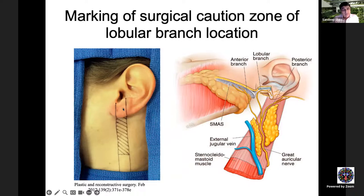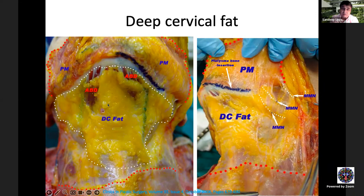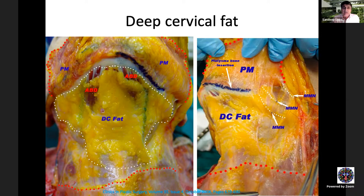When removing subcutaneous fat from the neck, excessive removal from the superficial pocket should be avoided, as it leads to adhesions between skin and underlying tissues, causing a cobra neck deformity. Most fat removal is done deep to the platysmal muscle. The deep cervical fat pad extends to the cricoid level. After fat removal, the anterior bellies of the digastric muscle become visible. In patients with a short neck or bulky digastric muscles, part of the muscle may also need to be removed.